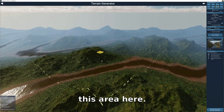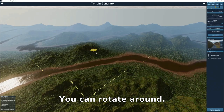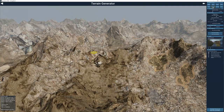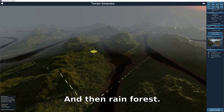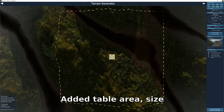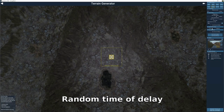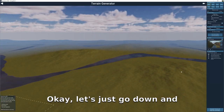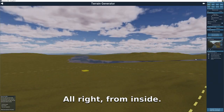Let's select this area — you can rotate around the mountain. We can change it into different sorts of mountains by clicking right here: rainforest, table area, size change, mountain max height in meters, random terrain, trees, vegetation, terrain generator, planes.